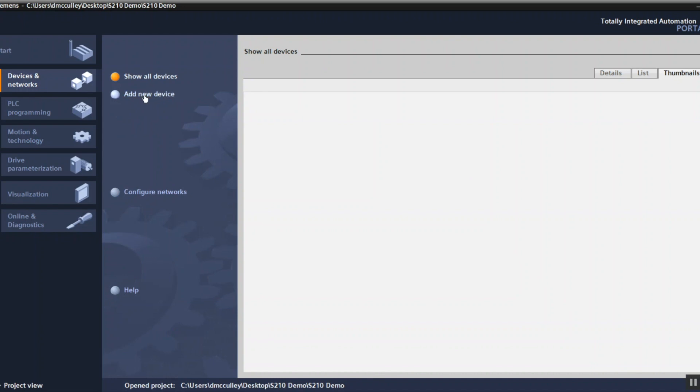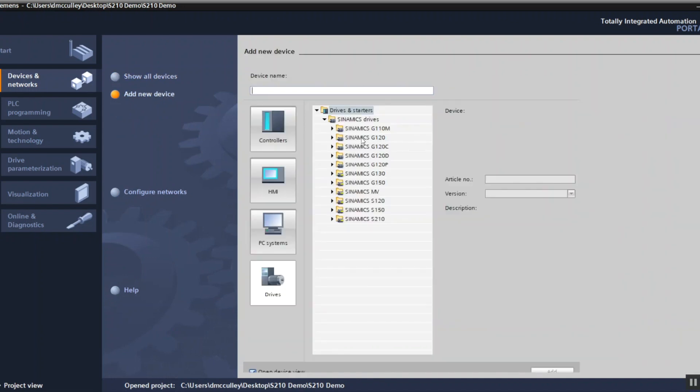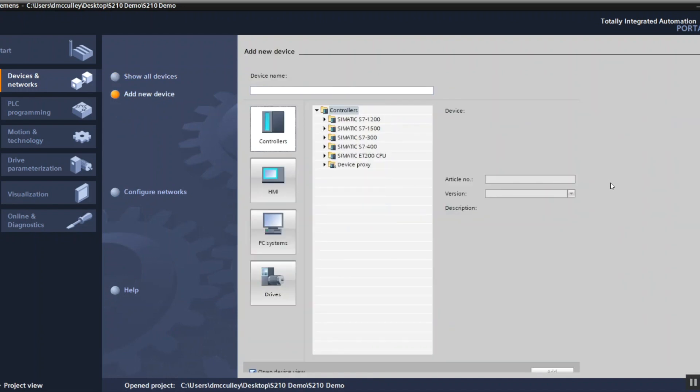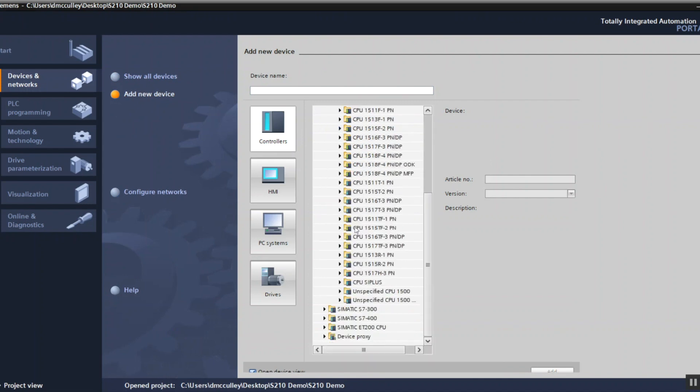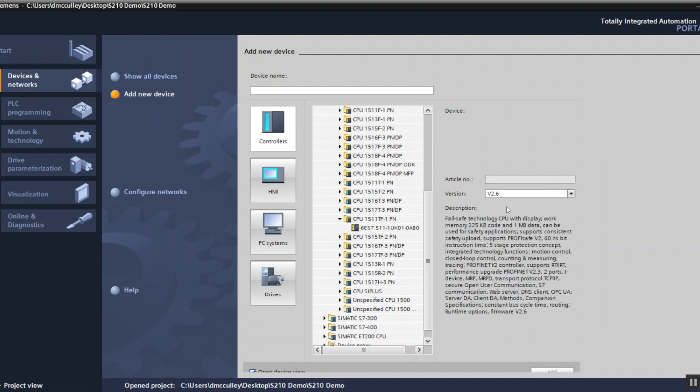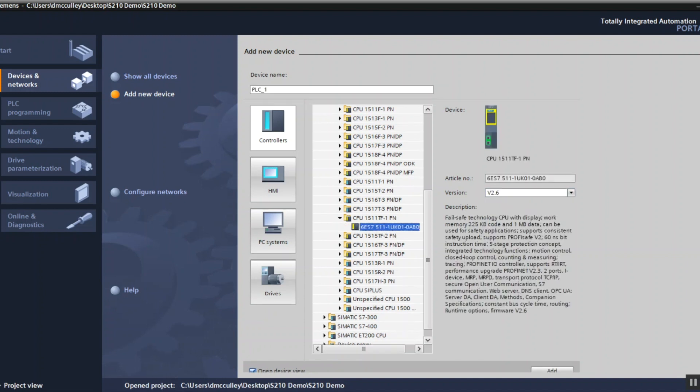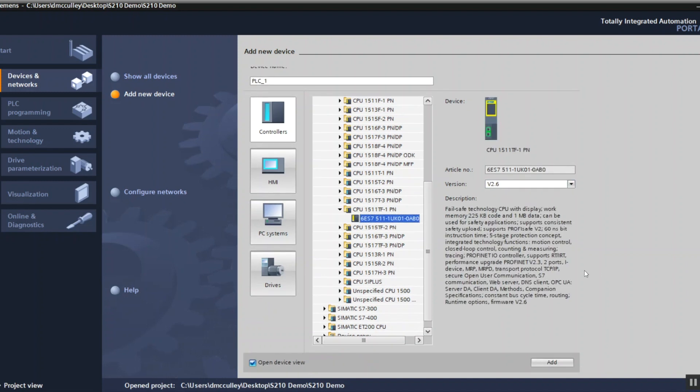Add a new device and then add my PLC. So controllers CPU 1511 TF is what I have and I have firmware version 2.6.